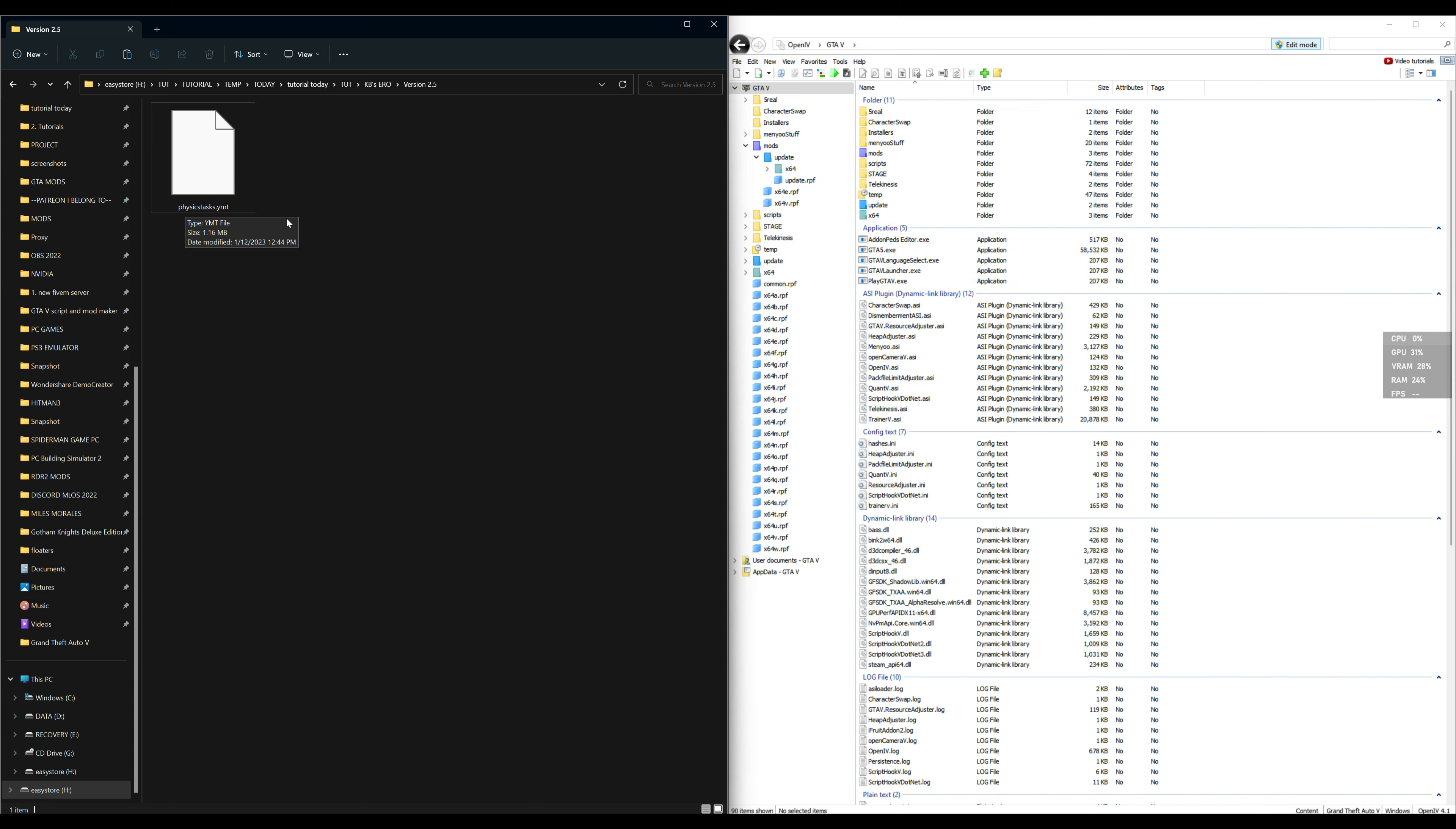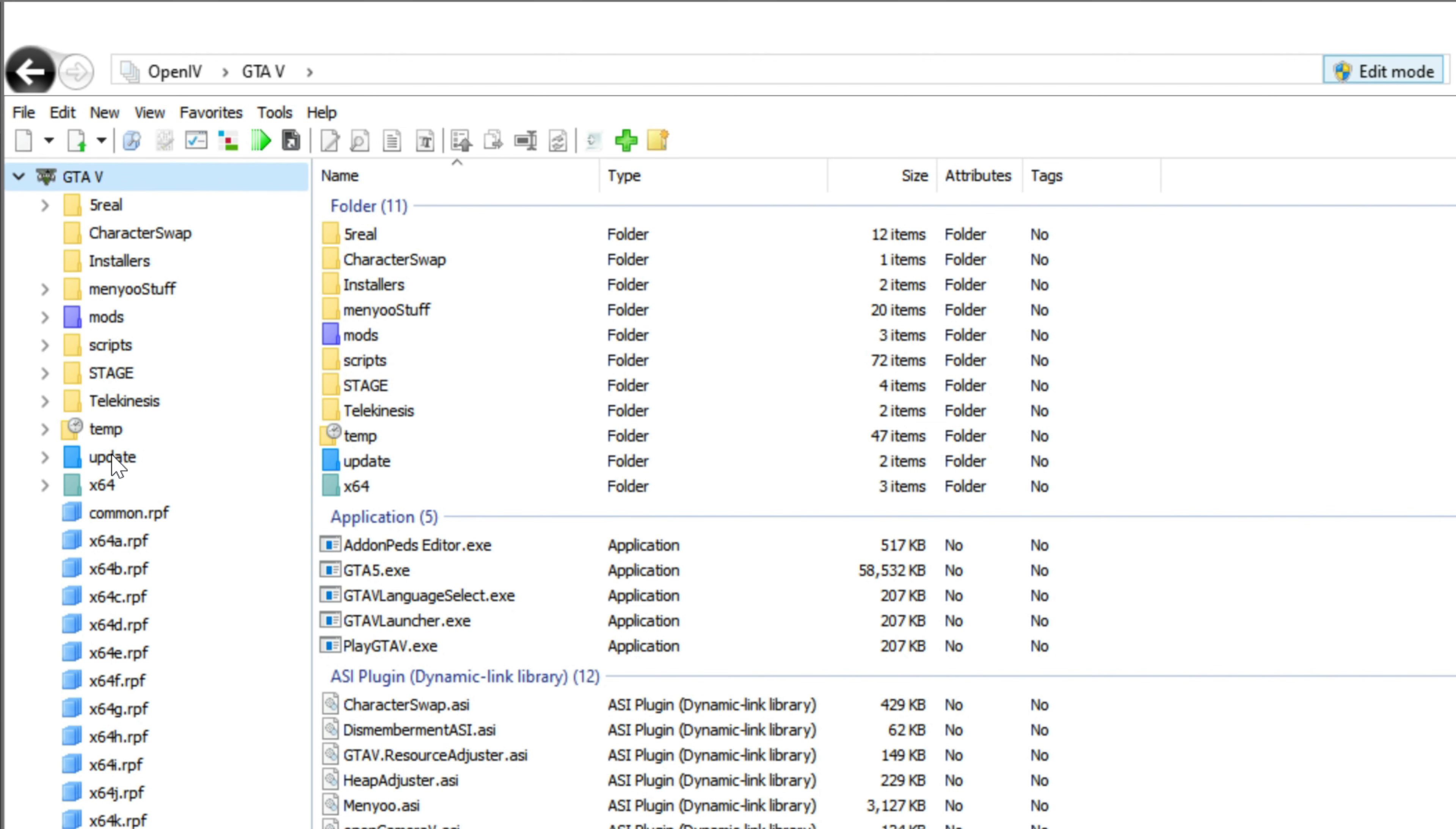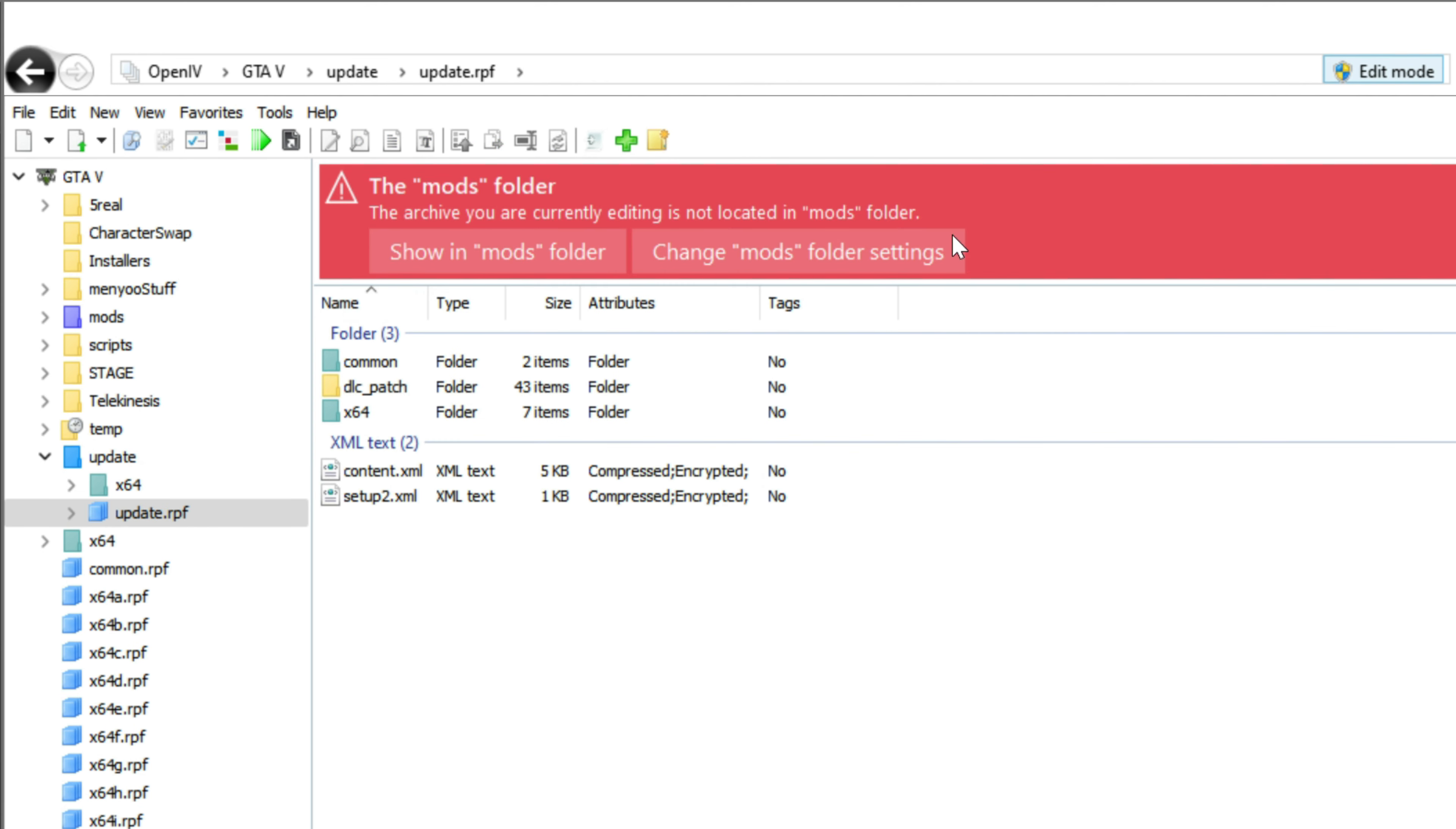Now let's go ahead and move over to our OpenIV so I can show you exactly where this is going to be going. Let's go ahead and start off with the update folder right here on the side. You're going to select that, then you're going to select update dot rpf. Once you select that, a red banner is going to pop up and it's going to say 'copy to mods folder.' Go ahead and select copy to mods folder.